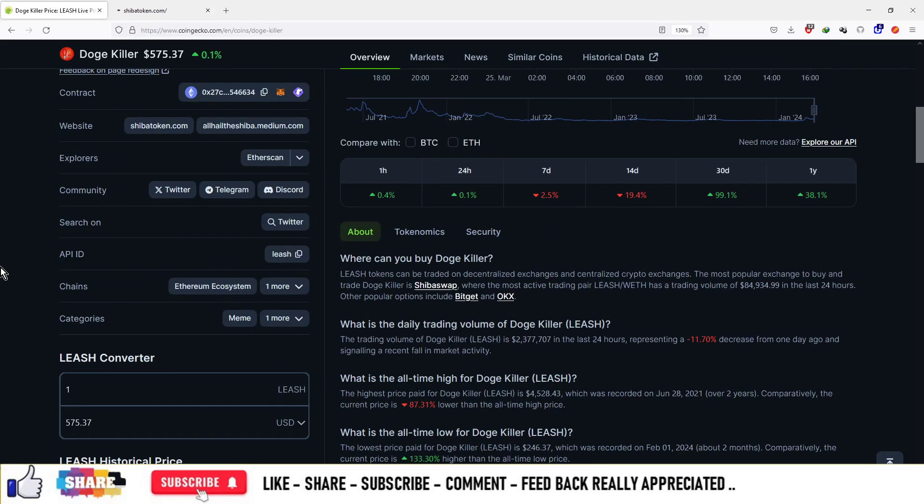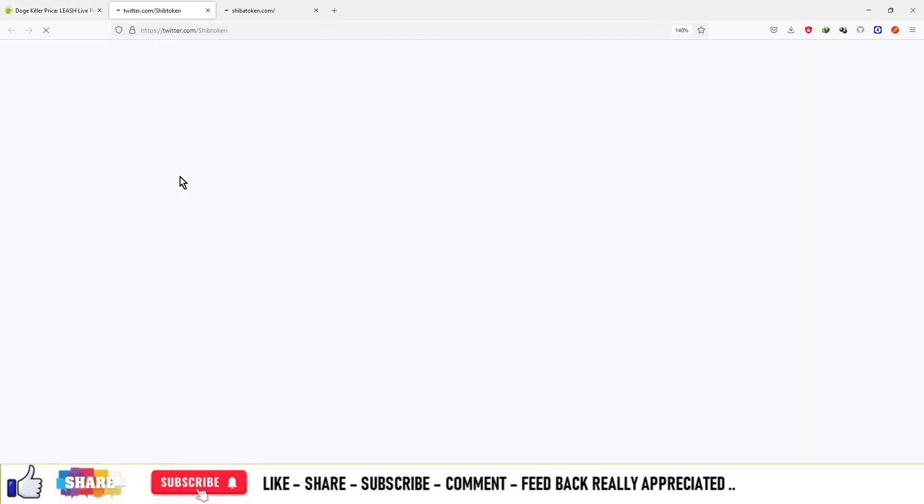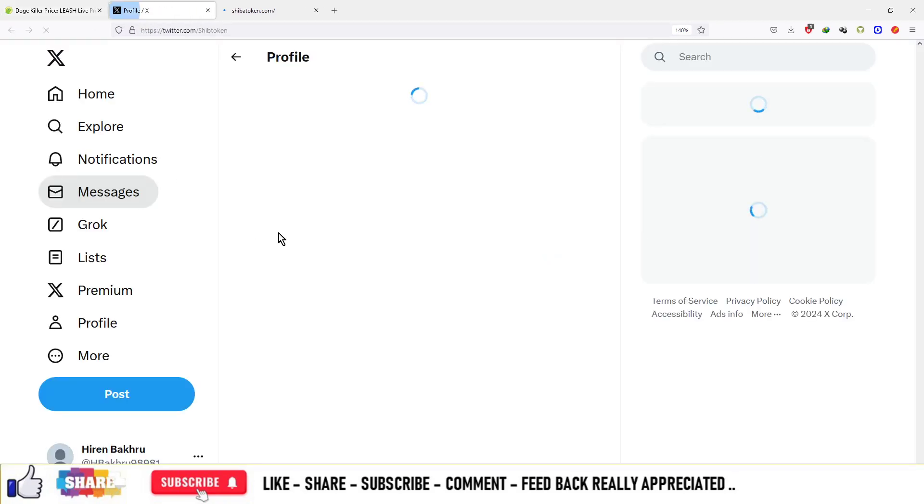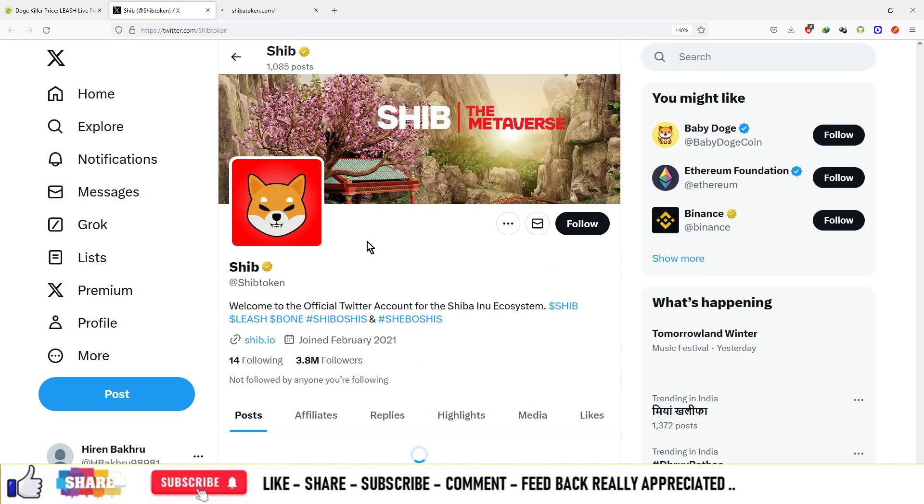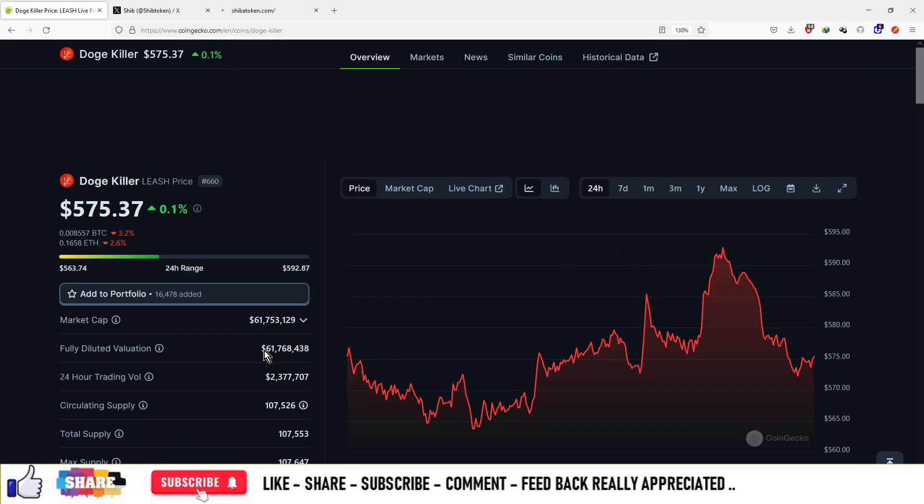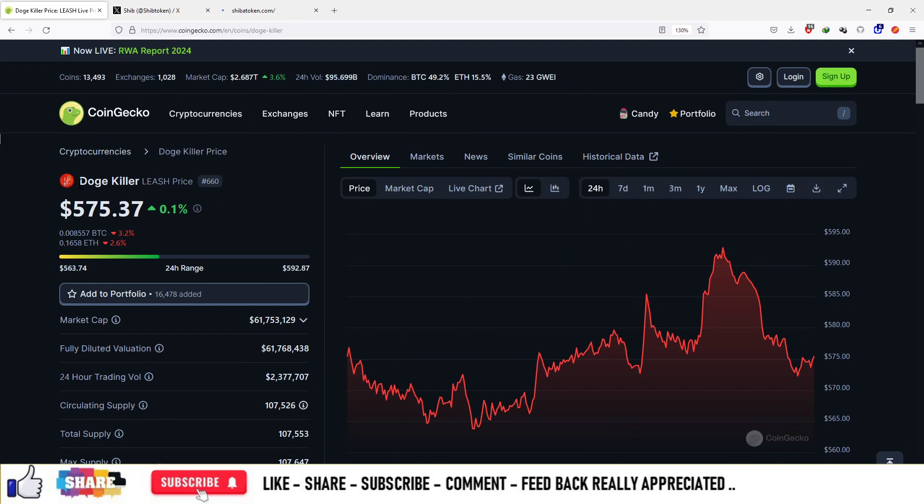Now let's look at the Twitter handle of this project to see the engagement of the community. This has 3.8 million followers.